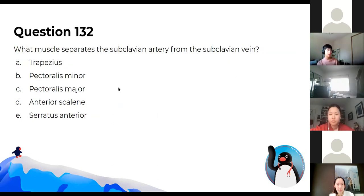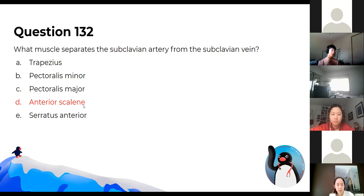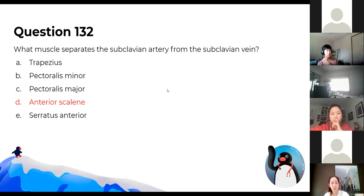What muscle separates the subclavian artery from its vein? The answer is the anterior scalene muscle. The subclavian artery and vein are separated by the anterior scalene. In that space, you also have the brachial plexus — which is between the anterior and middle scalene muscles.